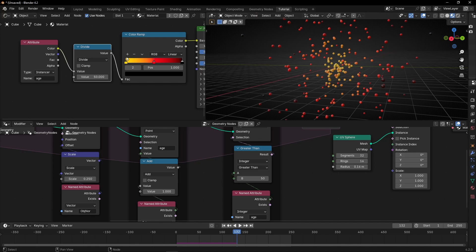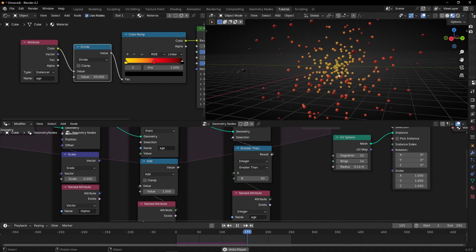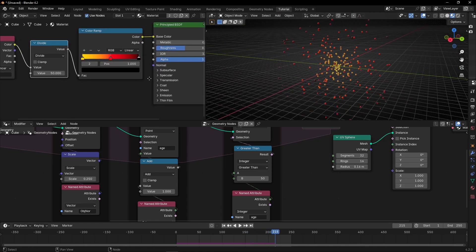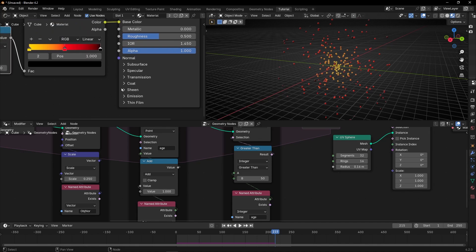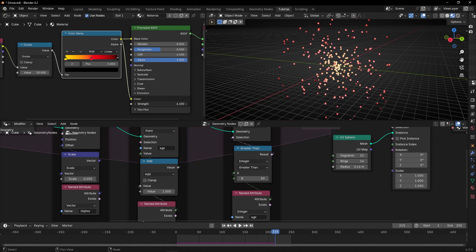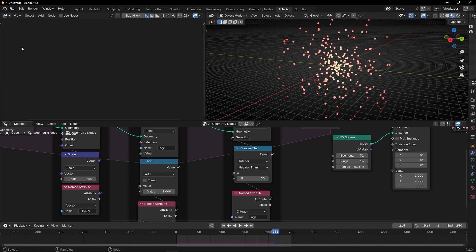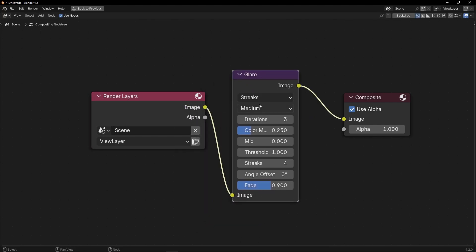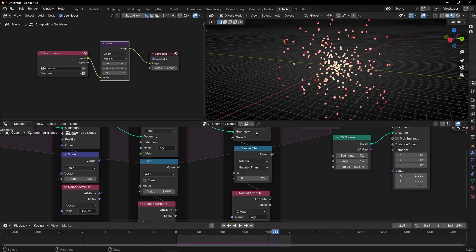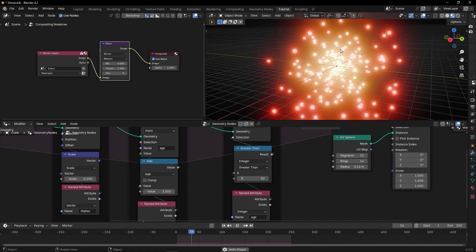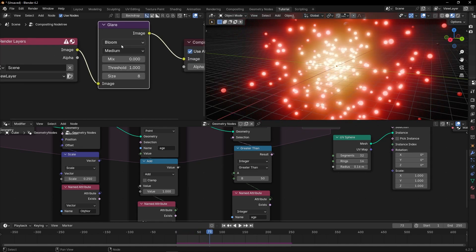At the beginning it will be yellow, in the middle red, and when it's going to die it will be black. If I press Play, you can see it like that. If you want to see more, we can use Emission — let's connect this here, increase it, and go to the Compositor. Use nodes and add a Glare node — for example, let's use Bloom. To see the glow, remember to go here and select Always.